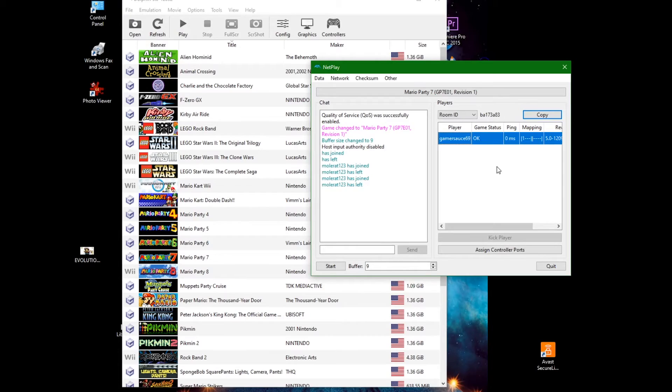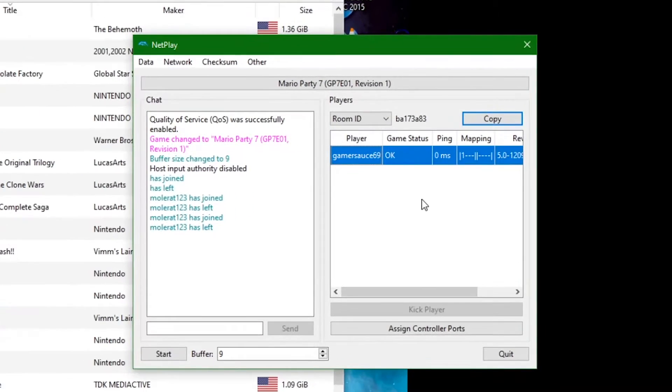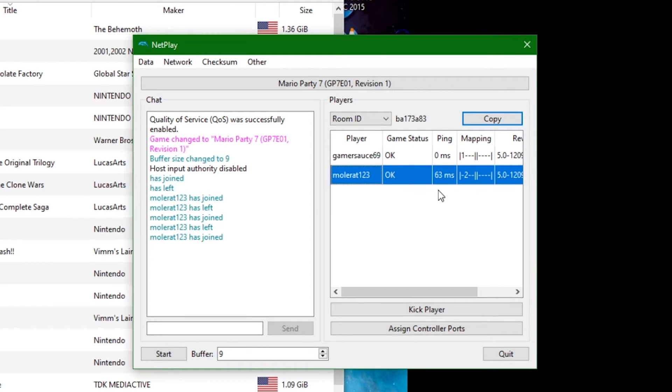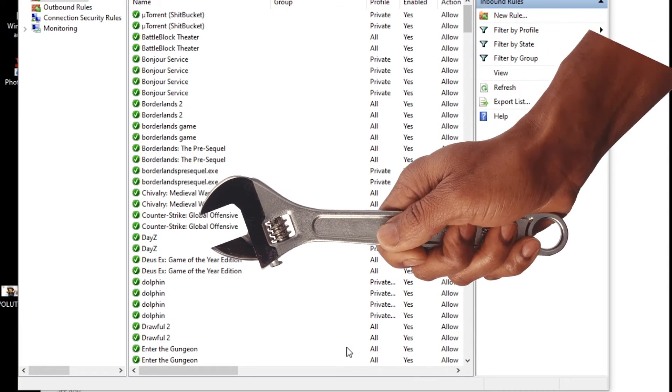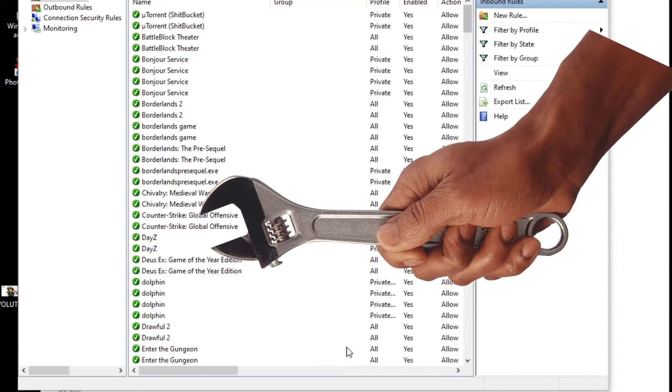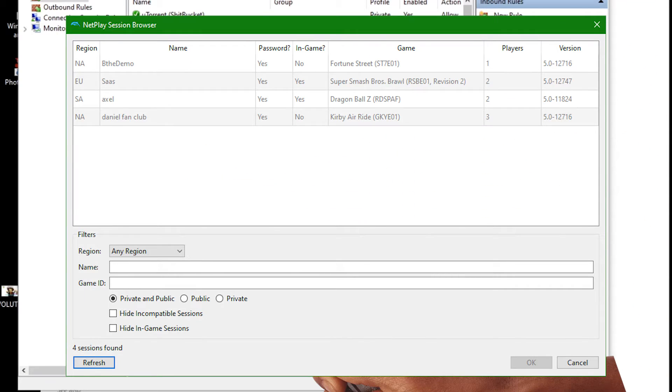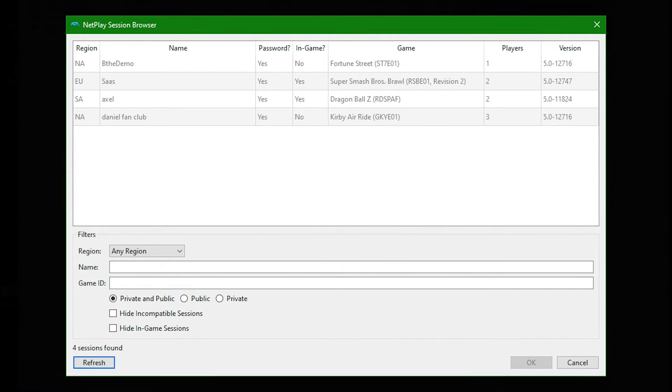And again these are just the methods that worked for me, so if it's not working for you I have no real advice other than to toggle the options I've shown here. Hope to see you soon in the netplay browser.